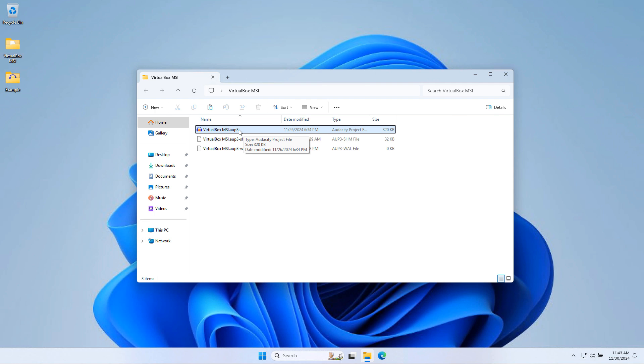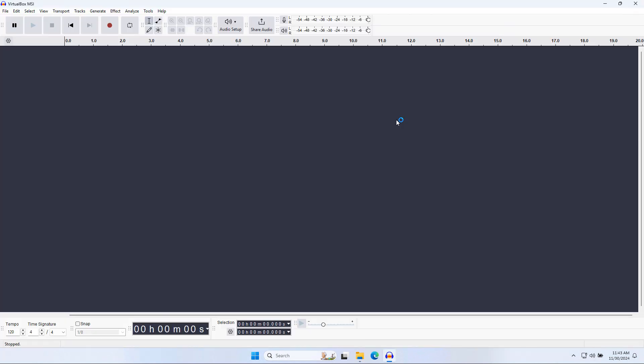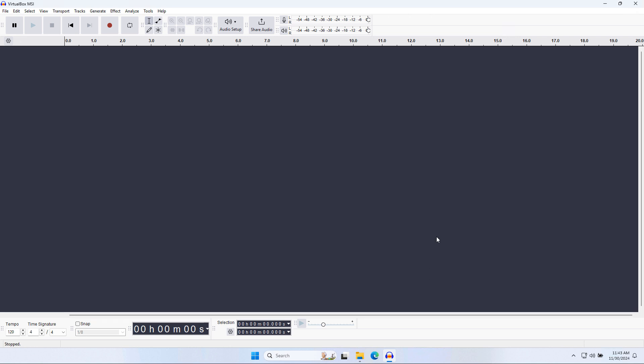So right now I'm going to launch the AUP3 file here. Immediately, you notice that there is no audio track. Considering I spent time recording myself, this was alarming to me. I was like, this is not good. I hope I didn't lose my footage.